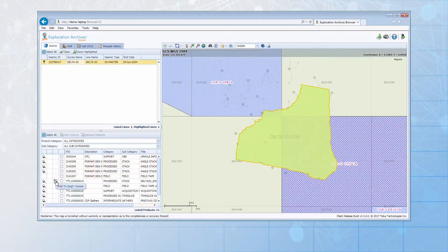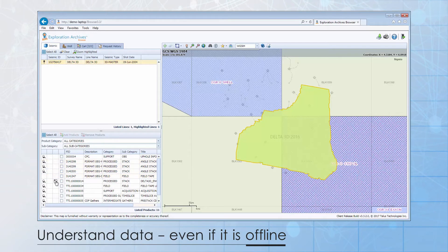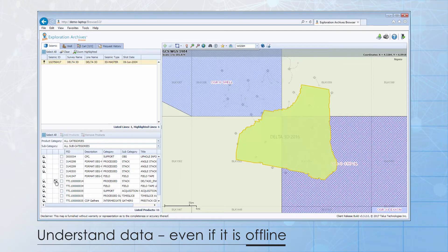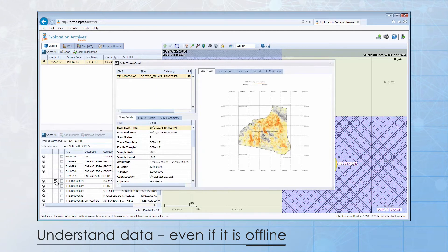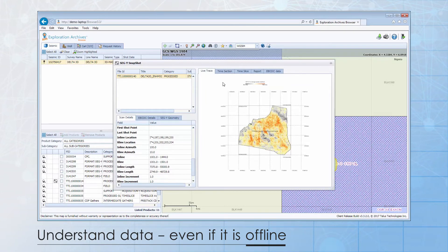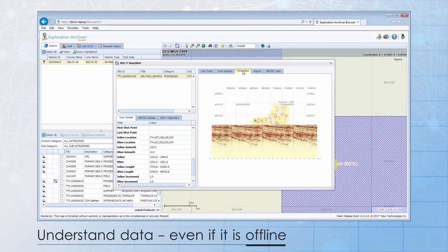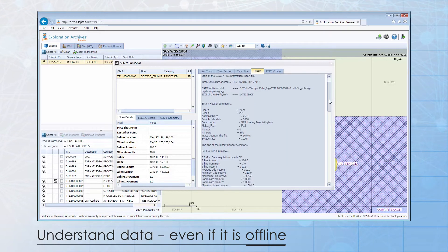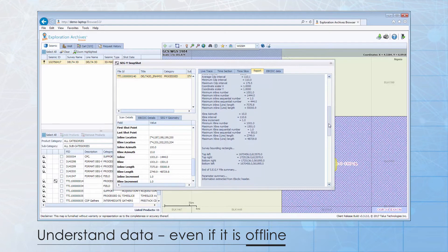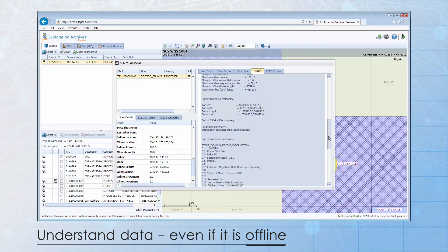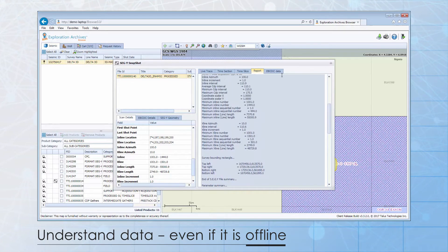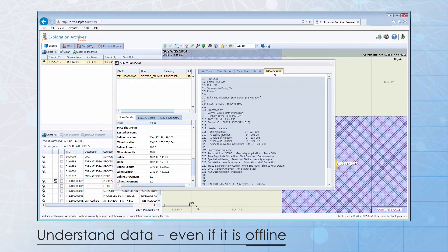If the SegWi data has been processed using the Exploration Archive's SegWi utility, the SegWi Scan icon will be displayed. The SegWi Scan function allows users to view images of the SegWi data, even if they don't have download access to the file or the file isn't online. The SegWi Scan will display a live trace outline, time section, time slice, and a detailed SegWi volume report listing properties like sample rate, data format, inline and cross-line count, CDP interval spacing, and so on. Finally, we extract and save the EBCDIC header as a separate SegWi volume attribute.